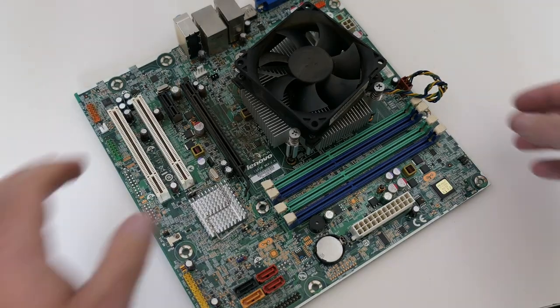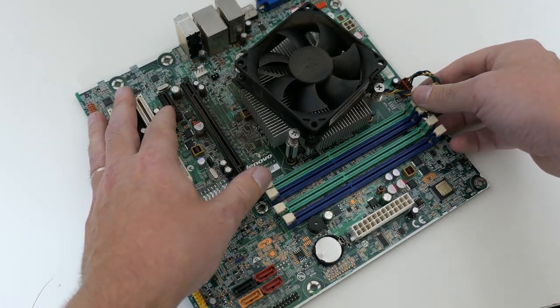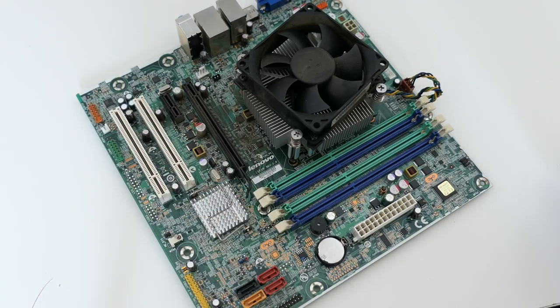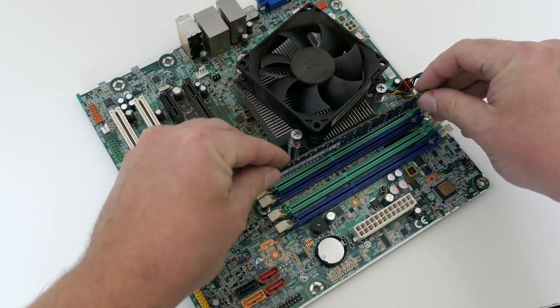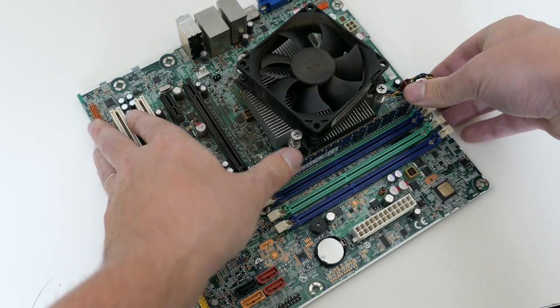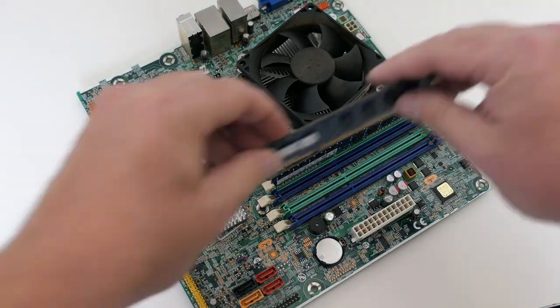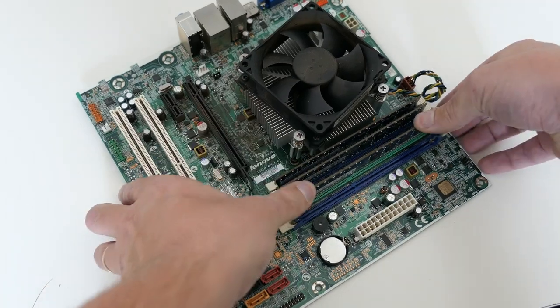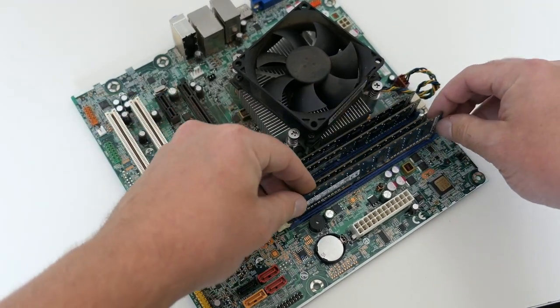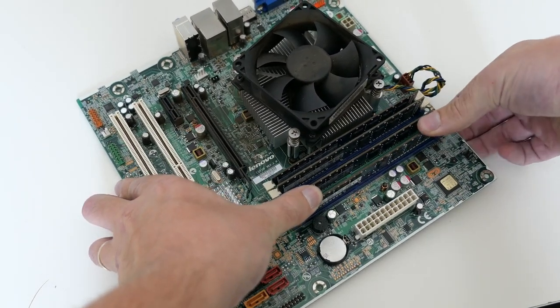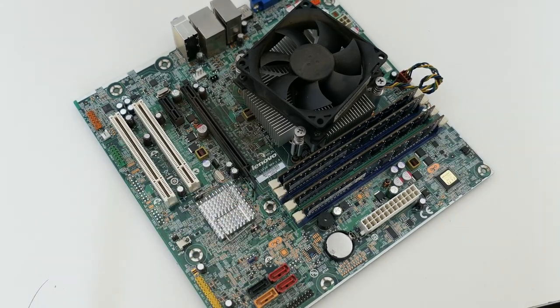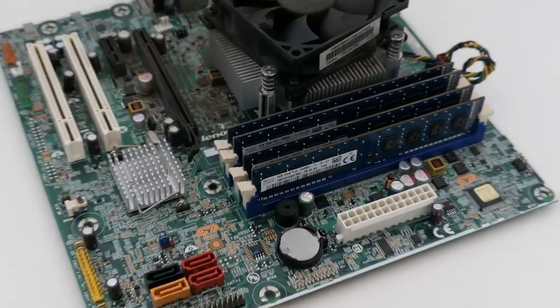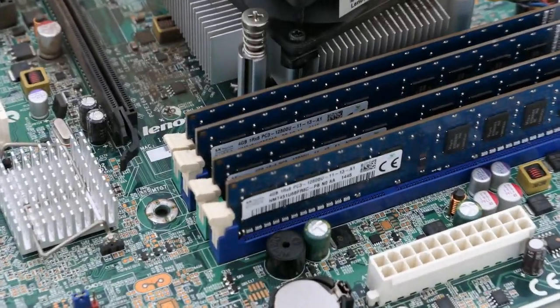Next up is the memory. We have 4 modules so we can just populate all dim slots. No need to worry about which slot to populate first to get maximum dual channel performance. 4 x 4 GB for a total of 16 GB.